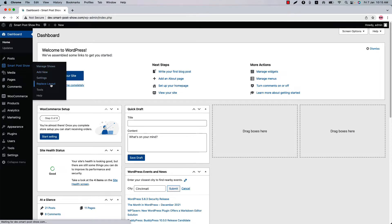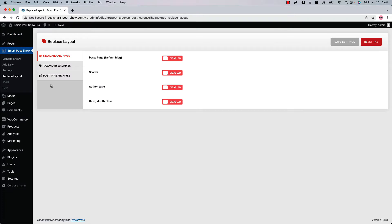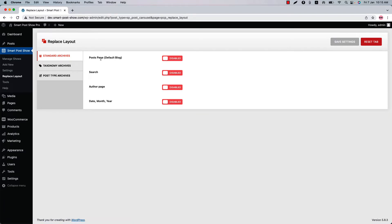When you click on it you will find three more options: Standard Archives, Taxonomy Archives, and Post Type Archives. In Standard Archives you will get four more properties which I'm going to explain to you now. The first one is Post Page, or default blog.